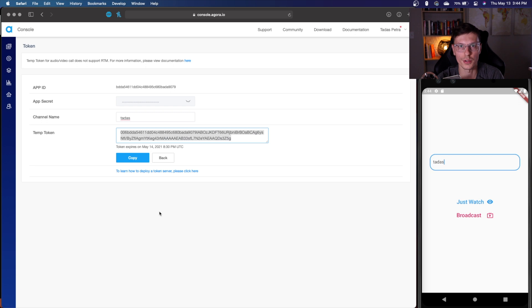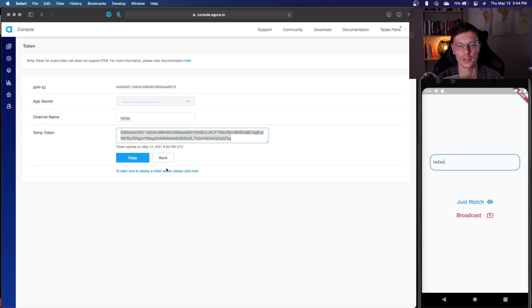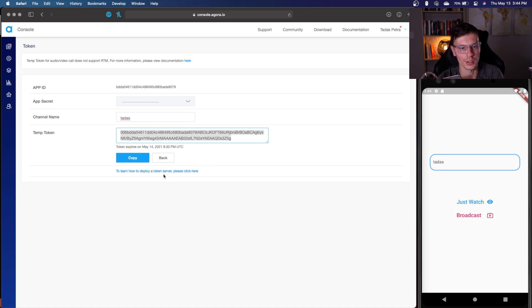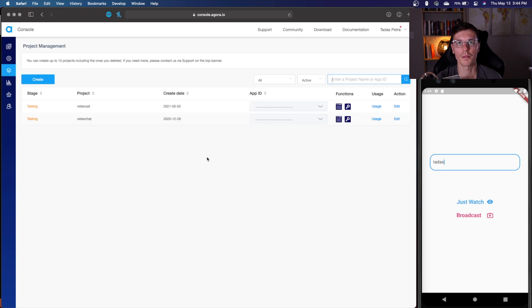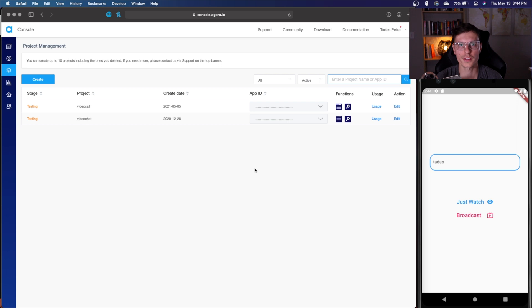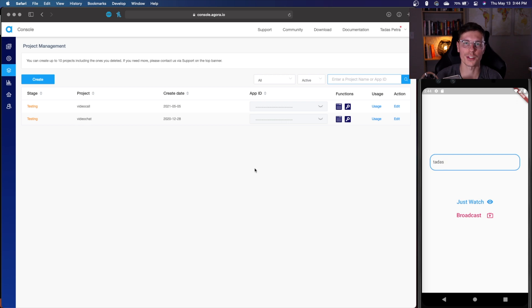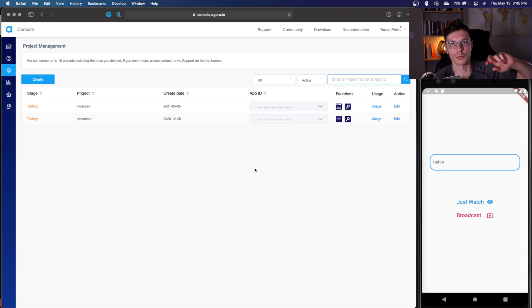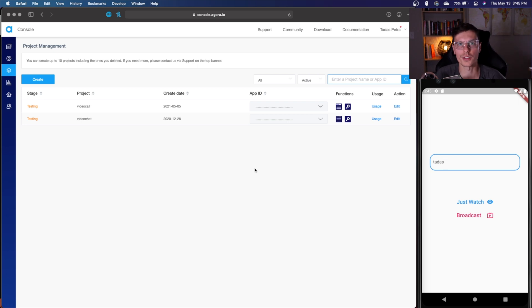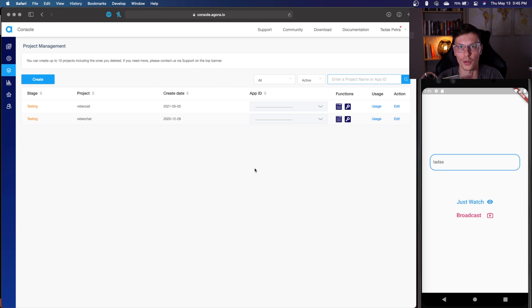So first things first, we need to go to the Agora console, create an application and generate a temporary token. So here we have already done that. Once again, if you're launching a production app, you'd probably want to create your own token servers that generates tokens. But for this one, we're just going to be using a temporary token. So you can build apps without tokens using only the app ID. But having a token makes your app a lot more secure. And they'll need to have the updated token in order to be able to join that application. And a token server will generate a new token every certain amount of hours. So then you will always have updated and secure video calls.